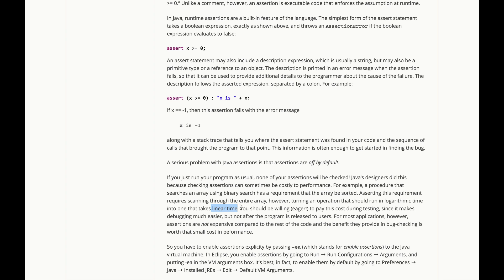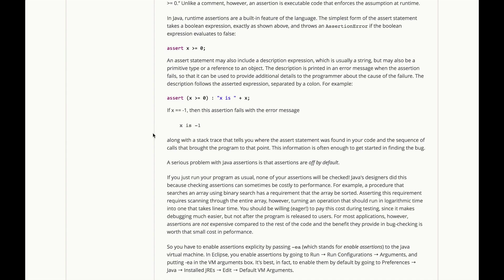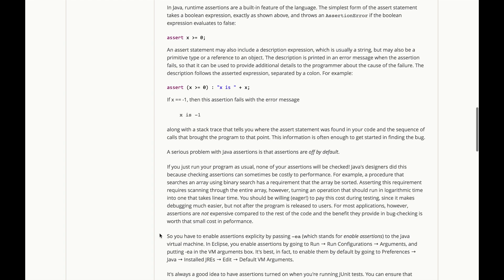Now you should be willing, even eager, to pay this linear cost during testing, during development since it makes your debugging so much easier to catch that case where you forgot to sort the array before using this binary search, but not after the program is released to users. For most applications, however, for most assertions, assertions are not expensive compared to the rest of the code. The benefit they provide in bug checking is often worth that small cost in performance.